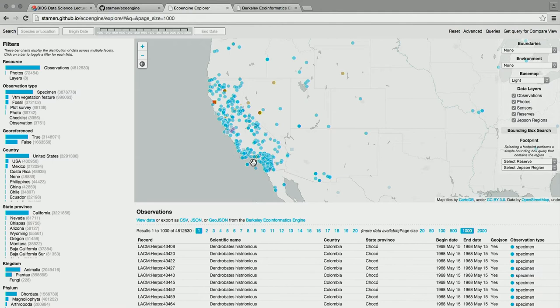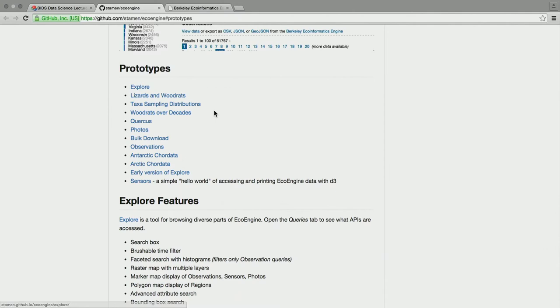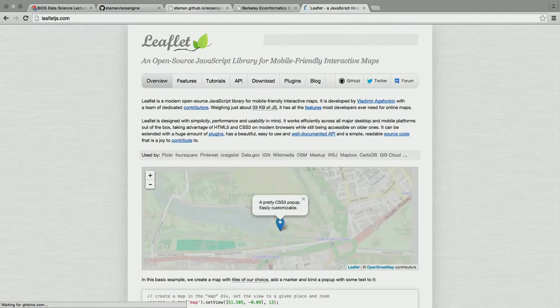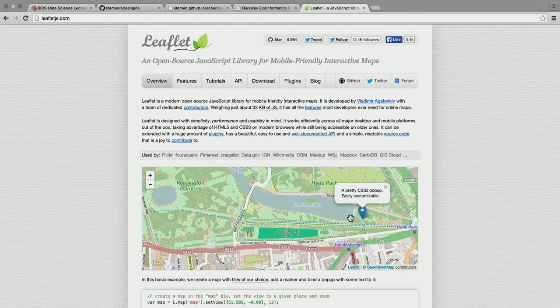We're trying to be as quantitatively accurate as we can in visualization. Leaflet is a slippy map tool — slippy in that you can slip around like this. Leaflet is generally always on a Mercator projection.